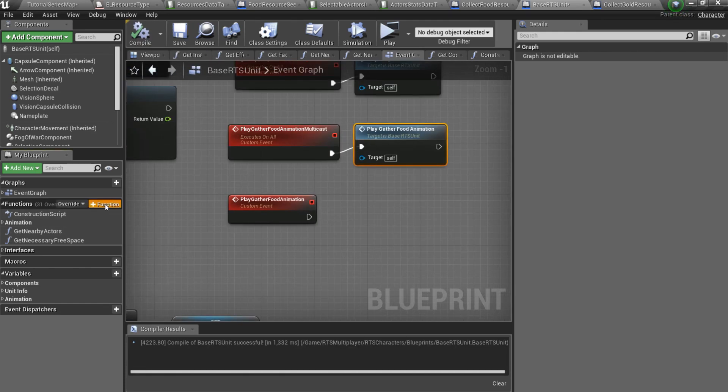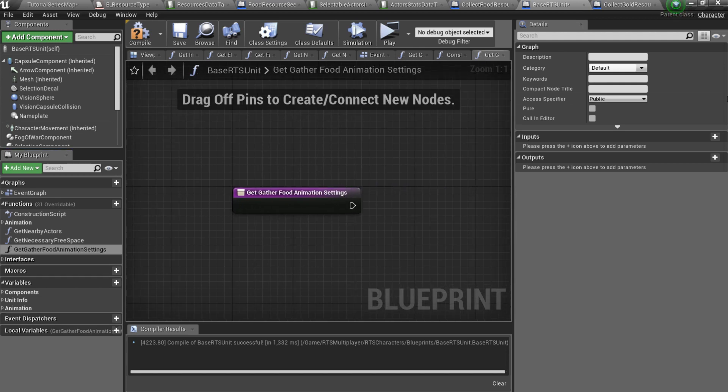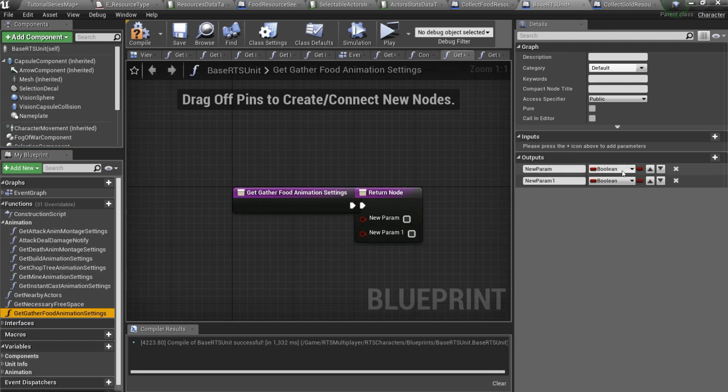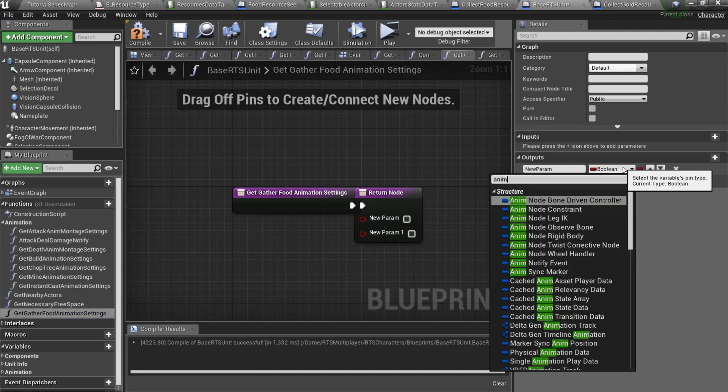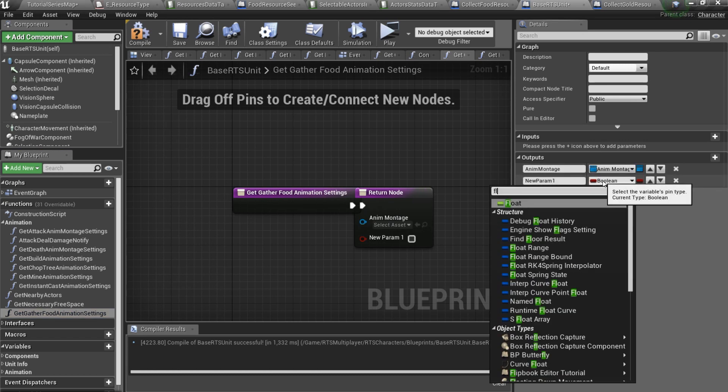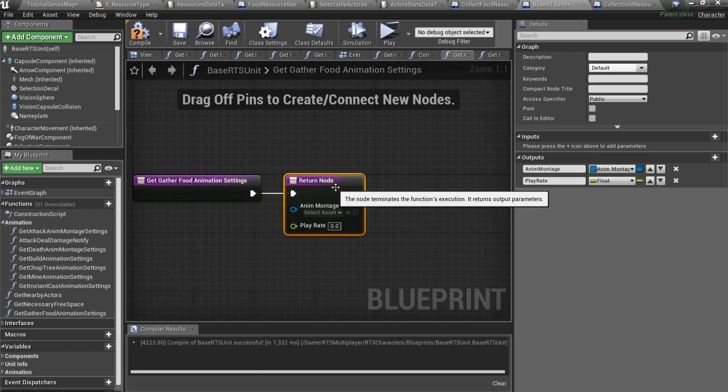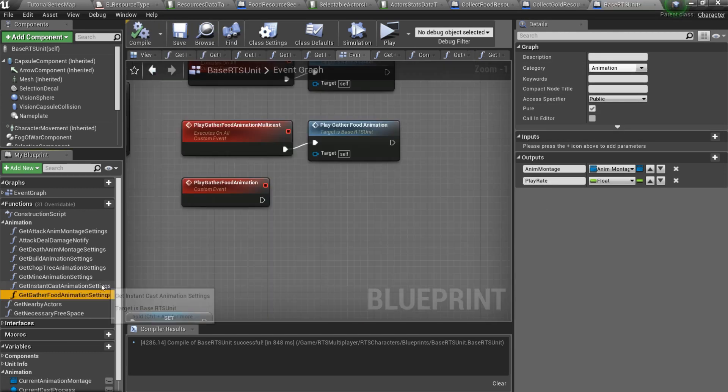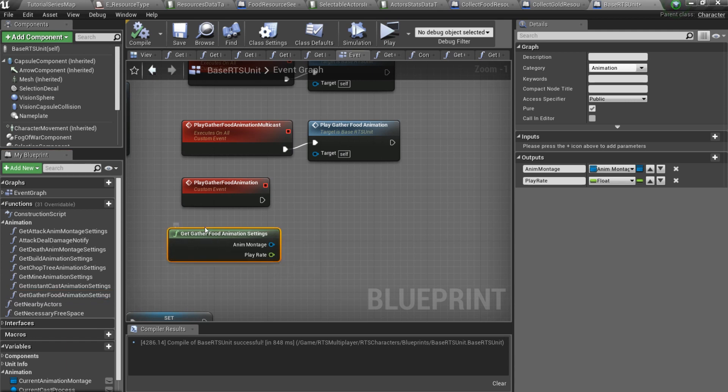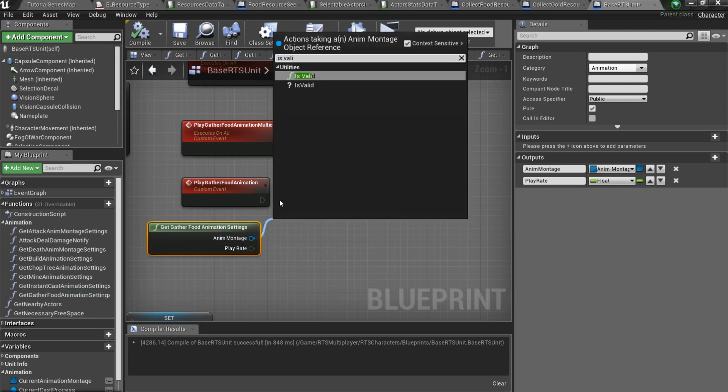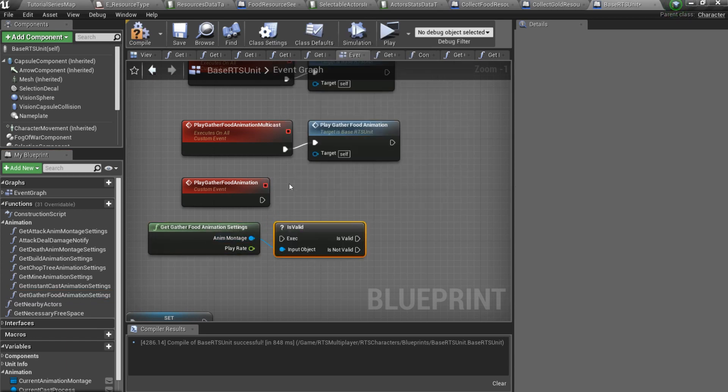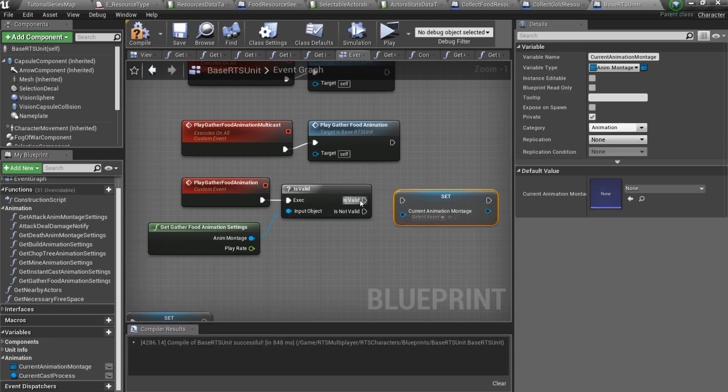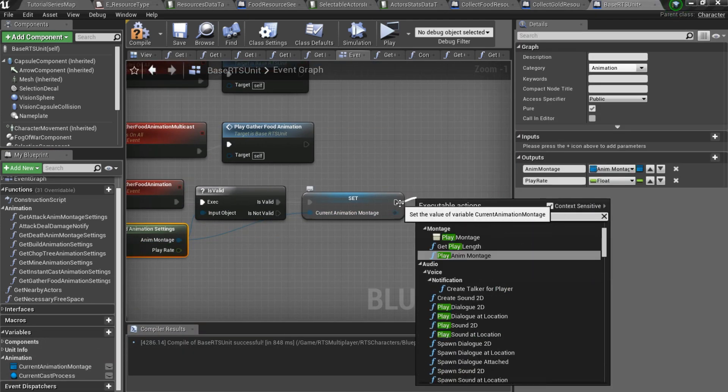let's create new function called get gather food animation settings. It should have two output values, anime montage and play rate. Also make it pure and set its category to animation. We will overwrite this function in our worker blueprint. Now open event graph again and add some nodes to the play gather food animation event. First of all, we wanna call get gather food animation settings and check if the return value is valid. And if it is, set current animation montage variable to that value and finally call play anim montage function.